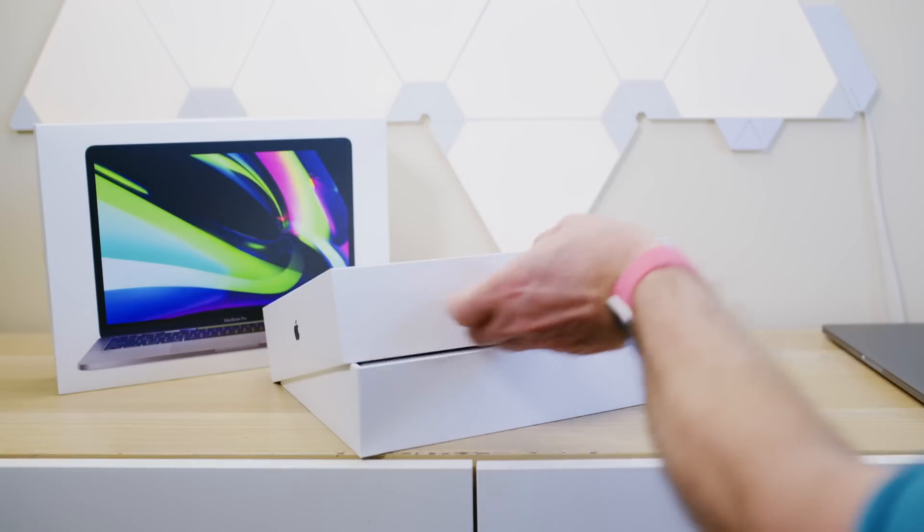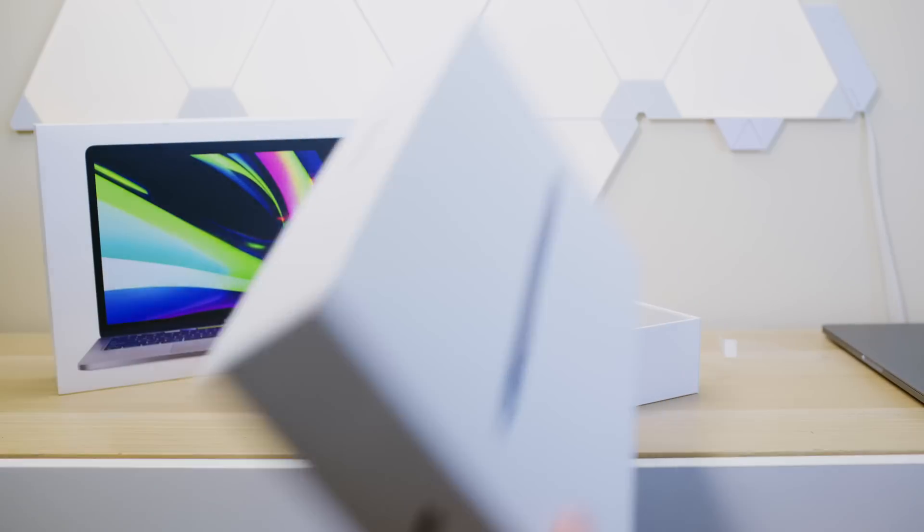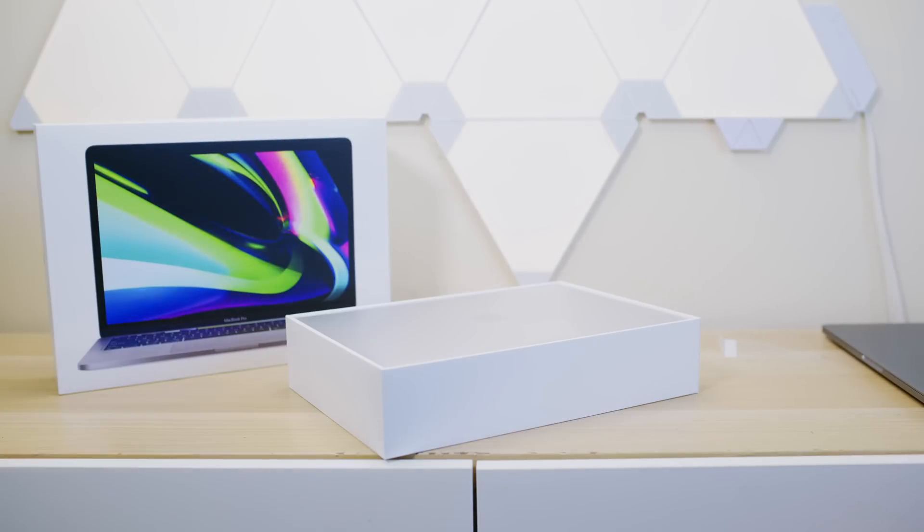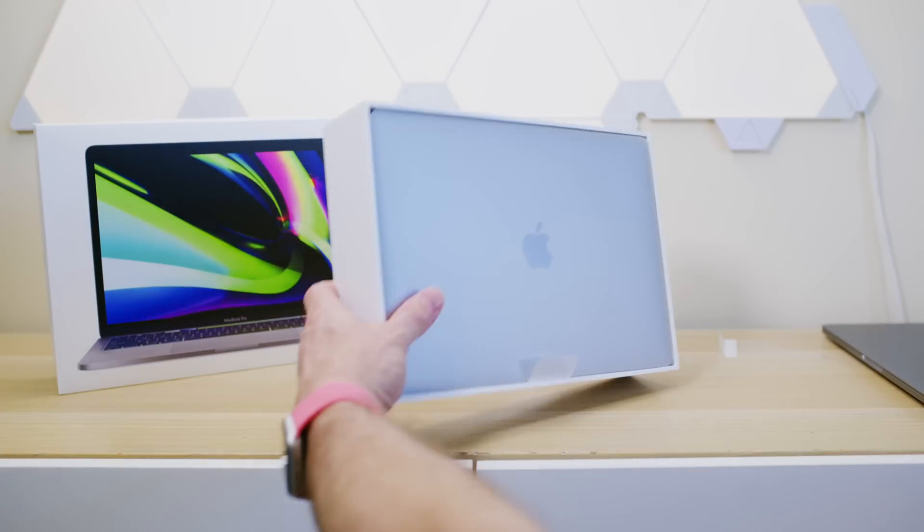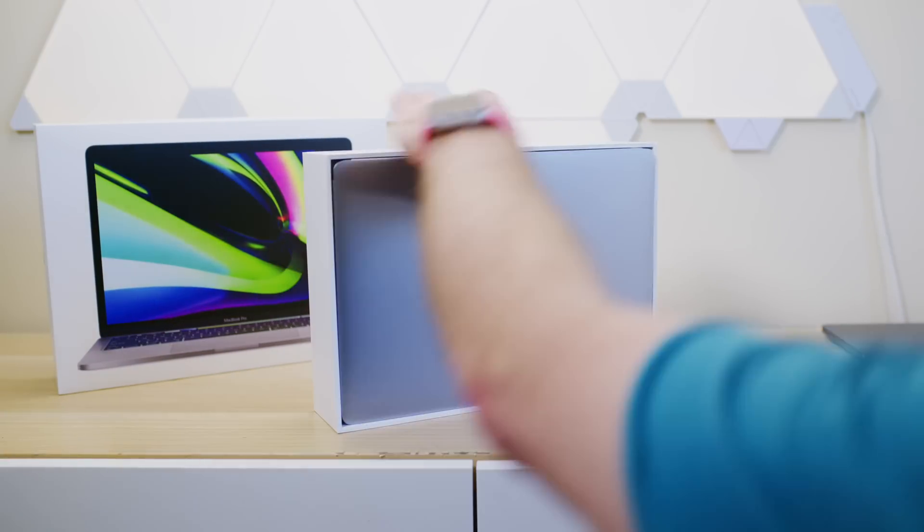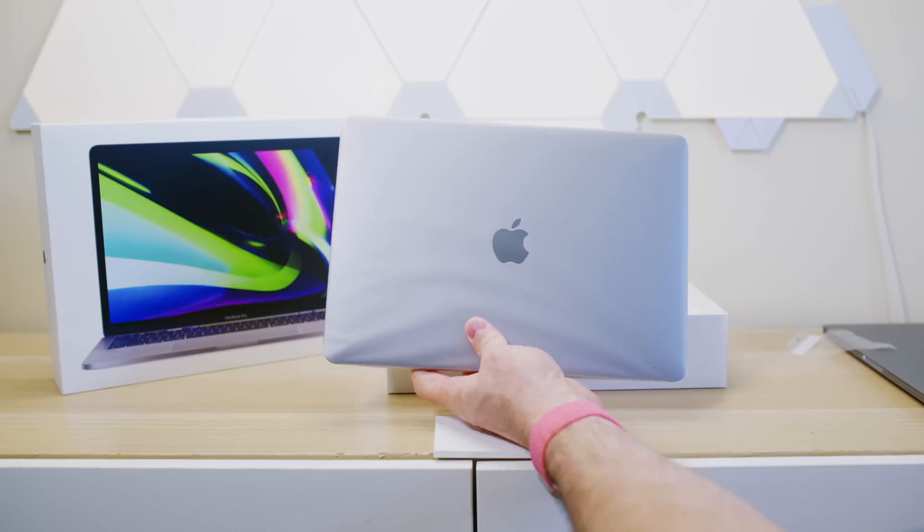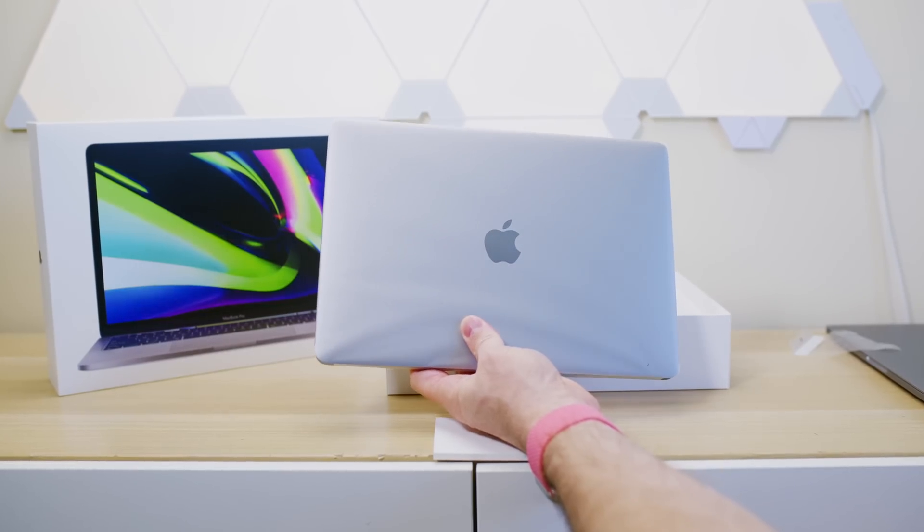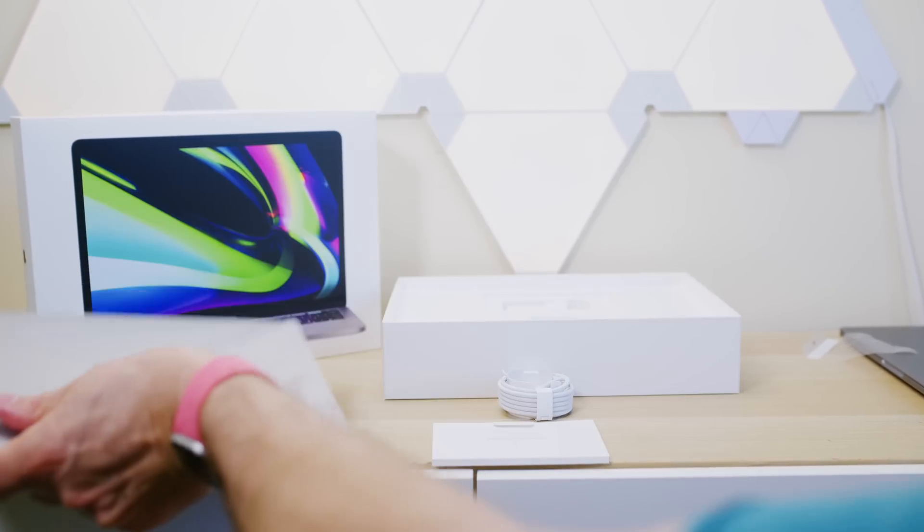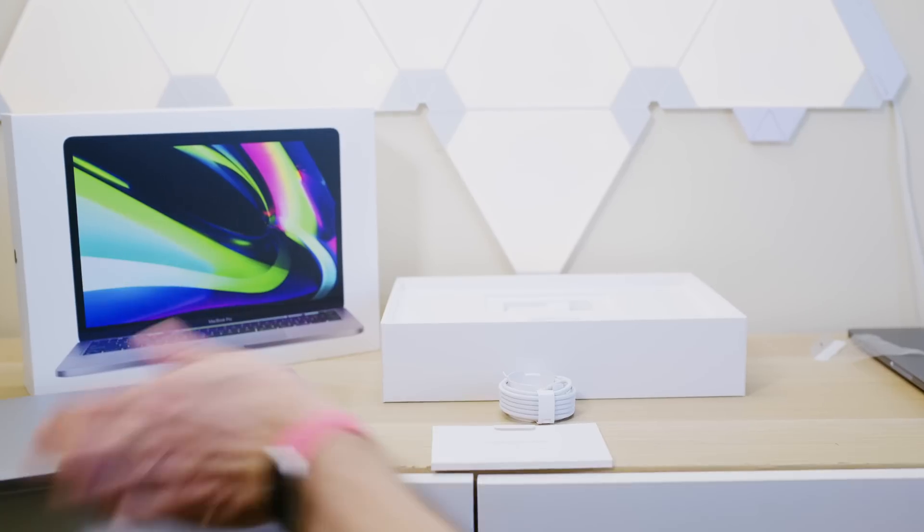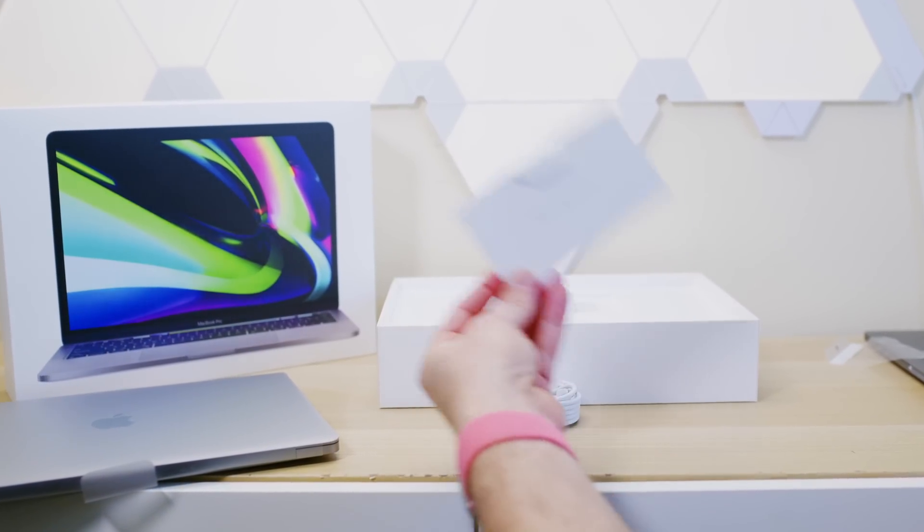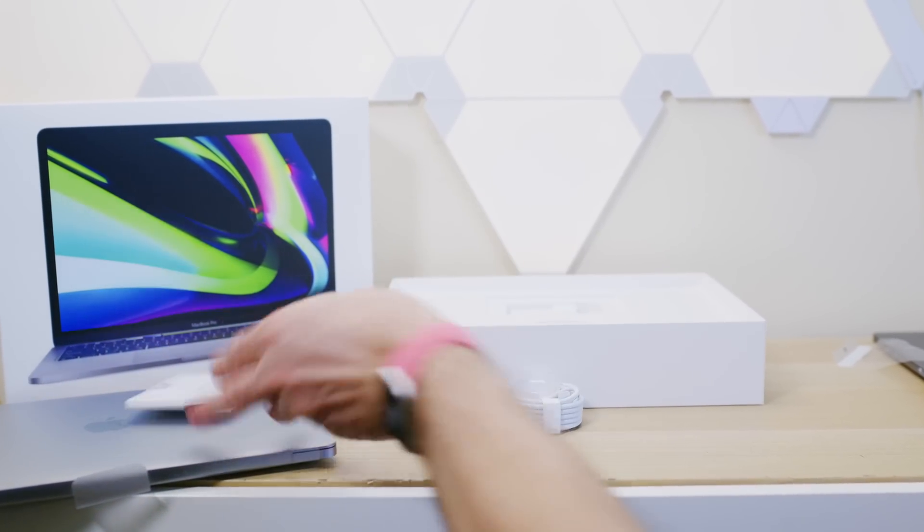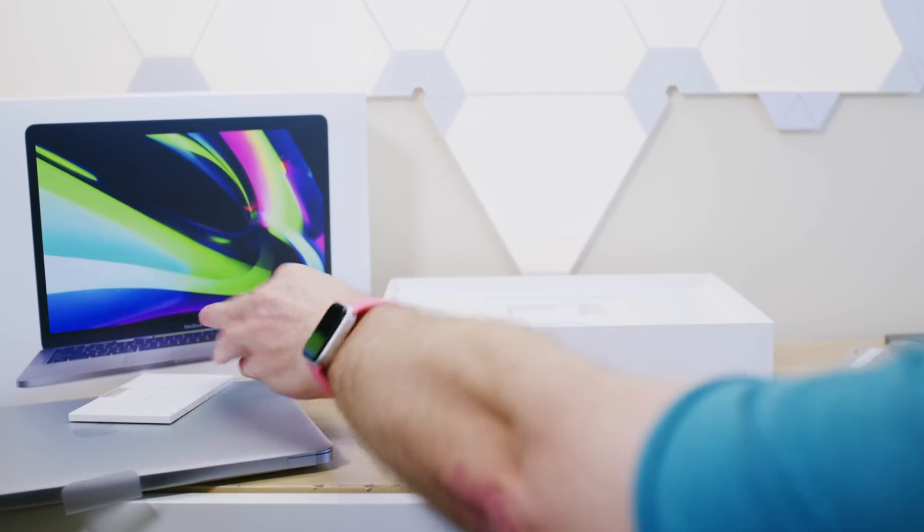oh man, that was a tight one, fellas, ladies, a tight one. So there we have it. The MacBook Air in all its glory here. Of course, standard literature, some decals in there. And we have the power cable.